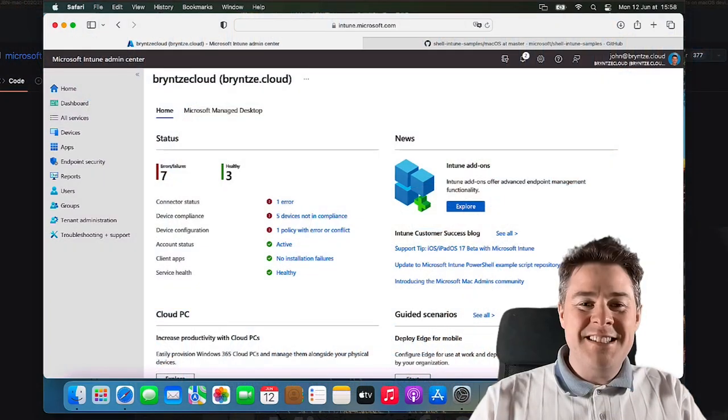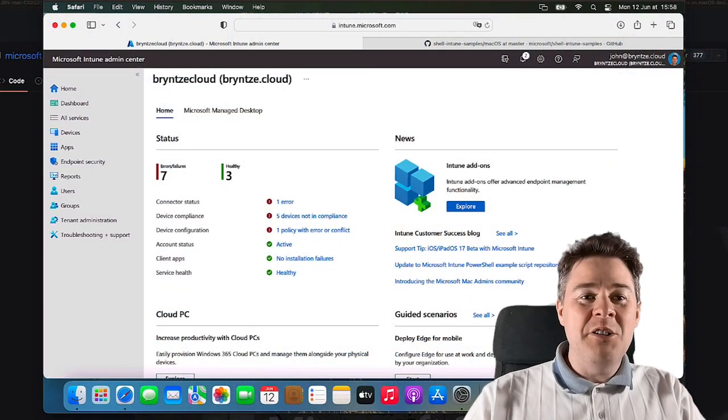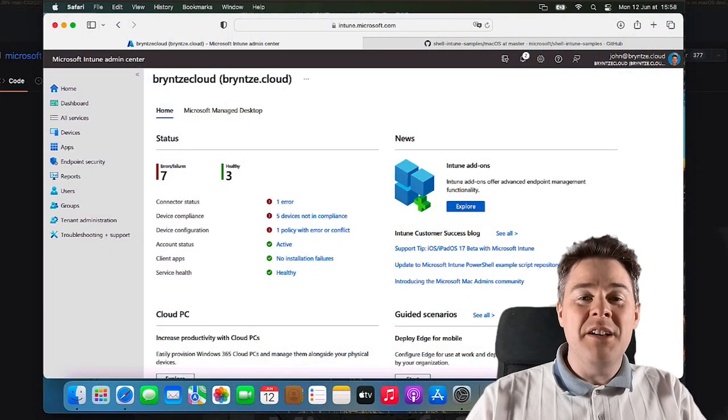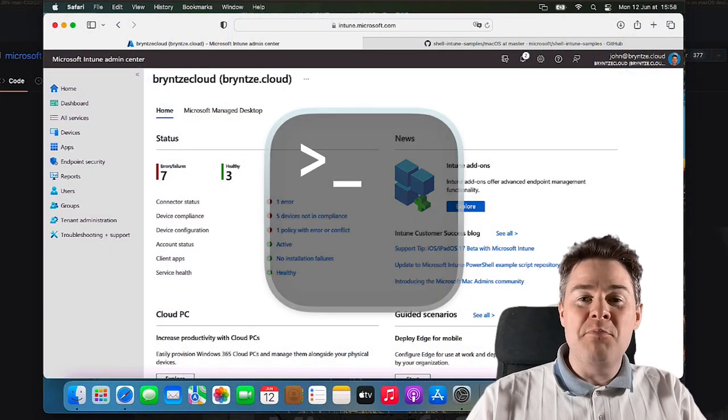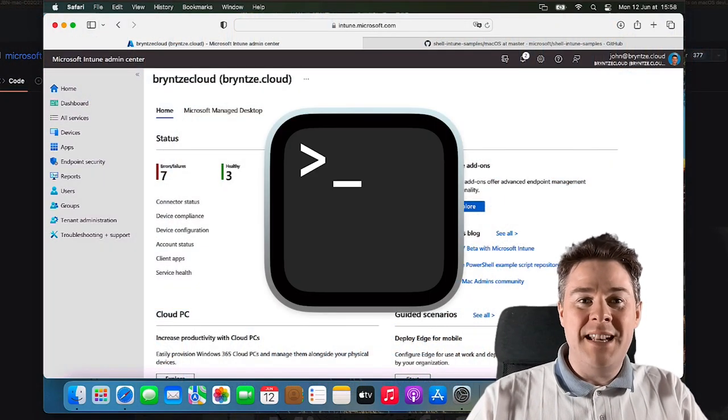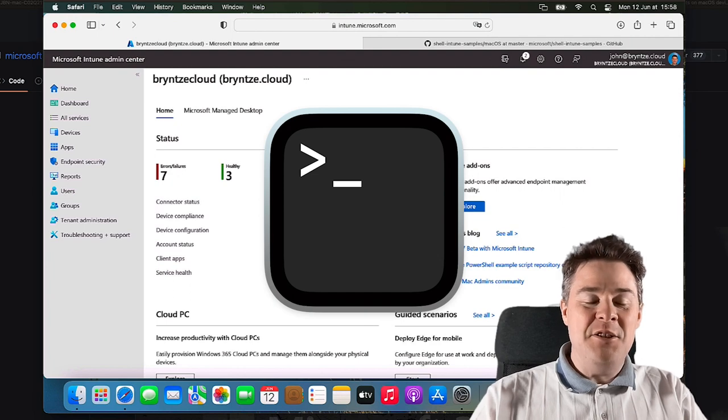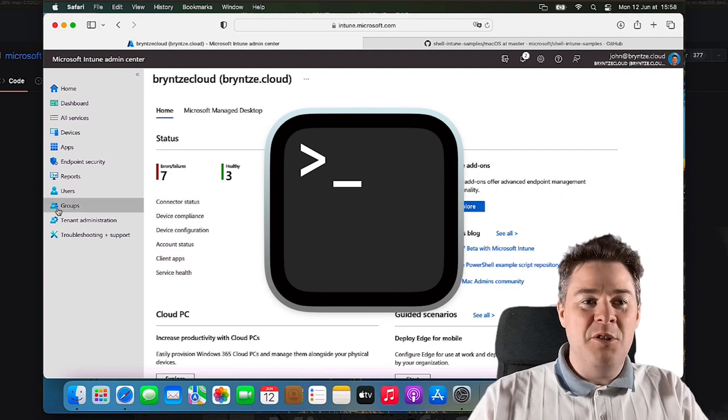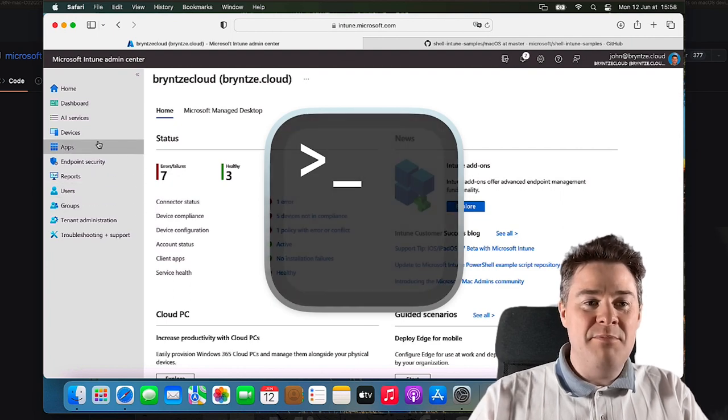Hello Intune friends! In this video we're going to look at how to run scripts on macOS managed in Intune, so called bash scripts.